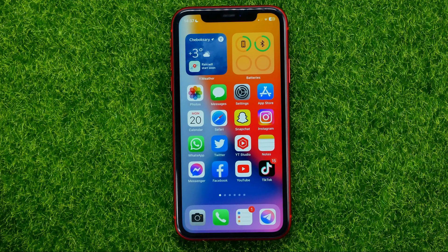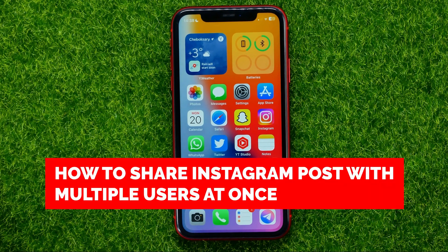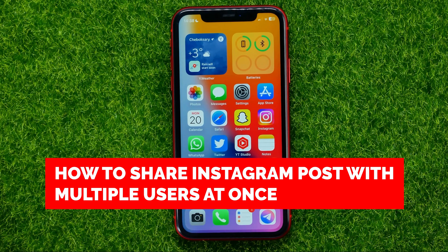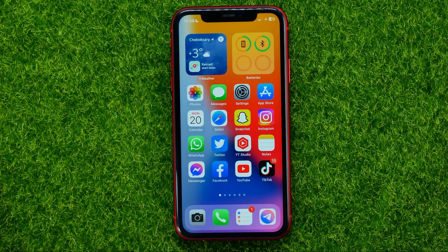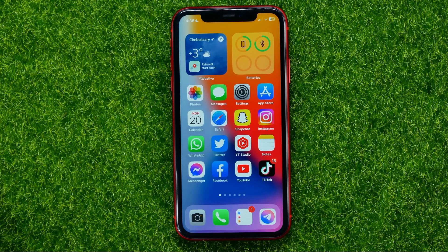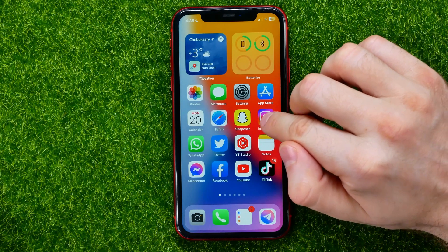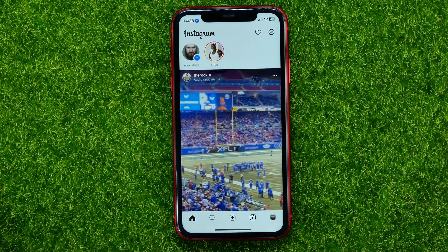In this video I'm going to show you how you can easily share an Instagram post with multiple users at once. Be sure to watch the video to the very end so you don't make any mistakes, and don't forget to like this video and subscribe to my channel. So let's begin — first off, open up the Instagram app.